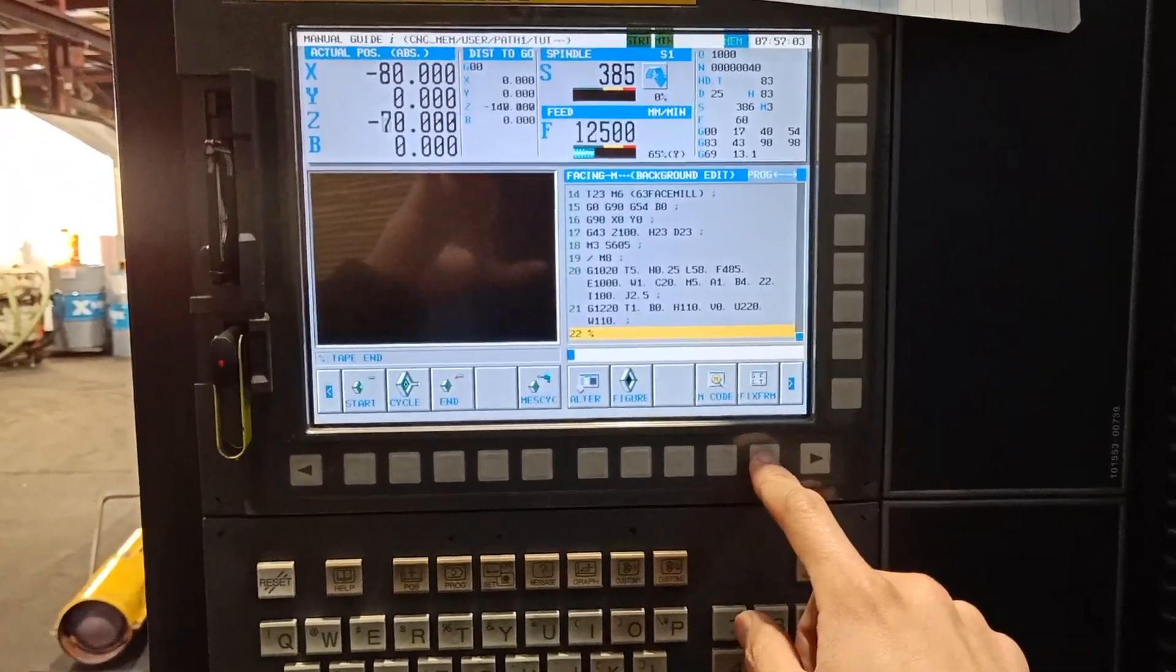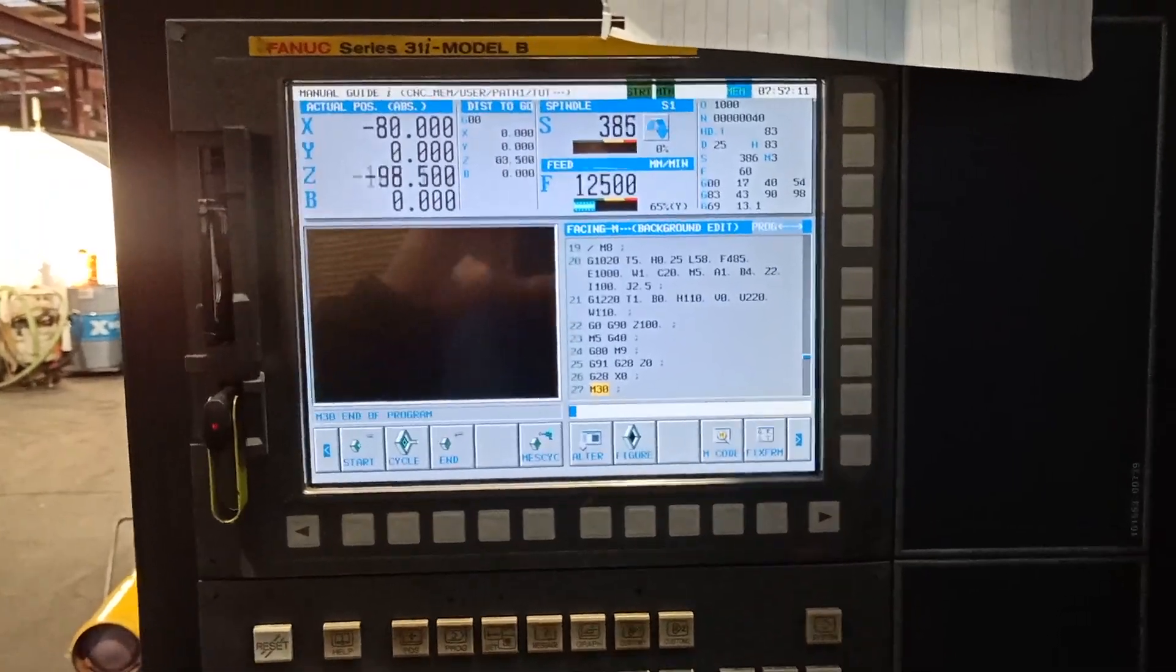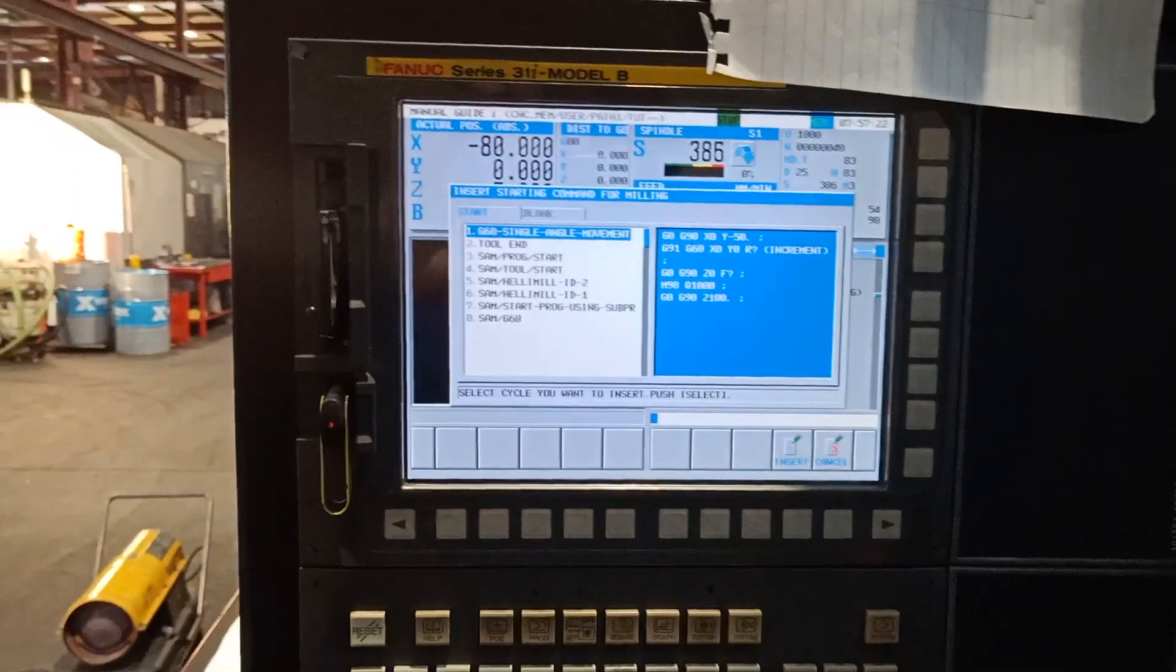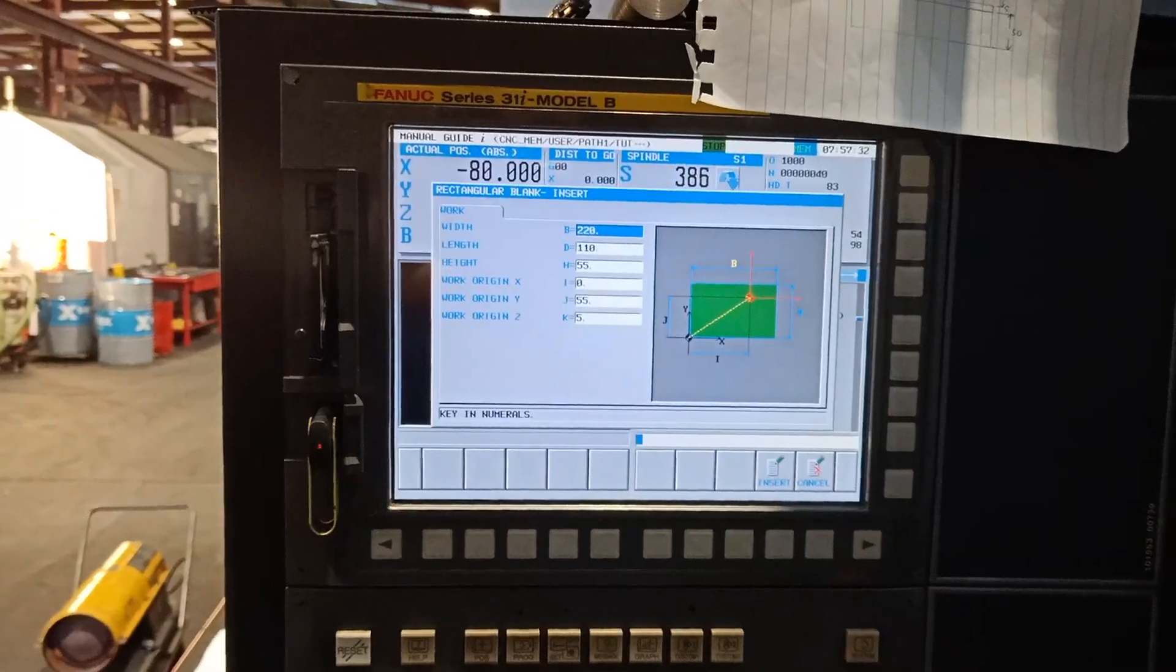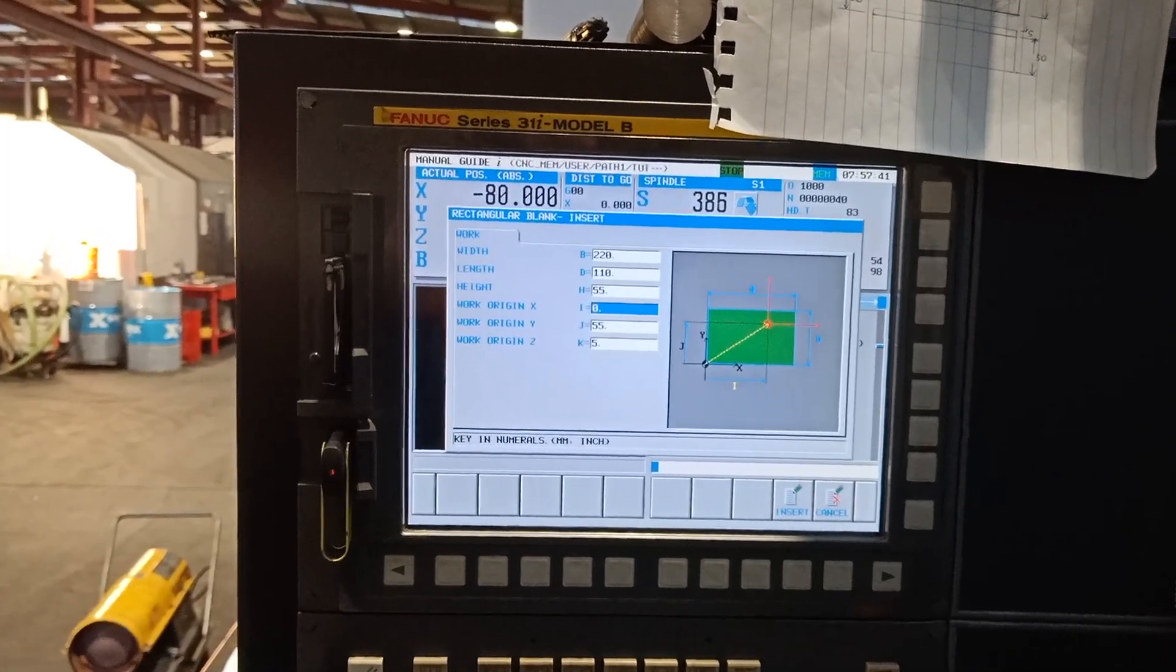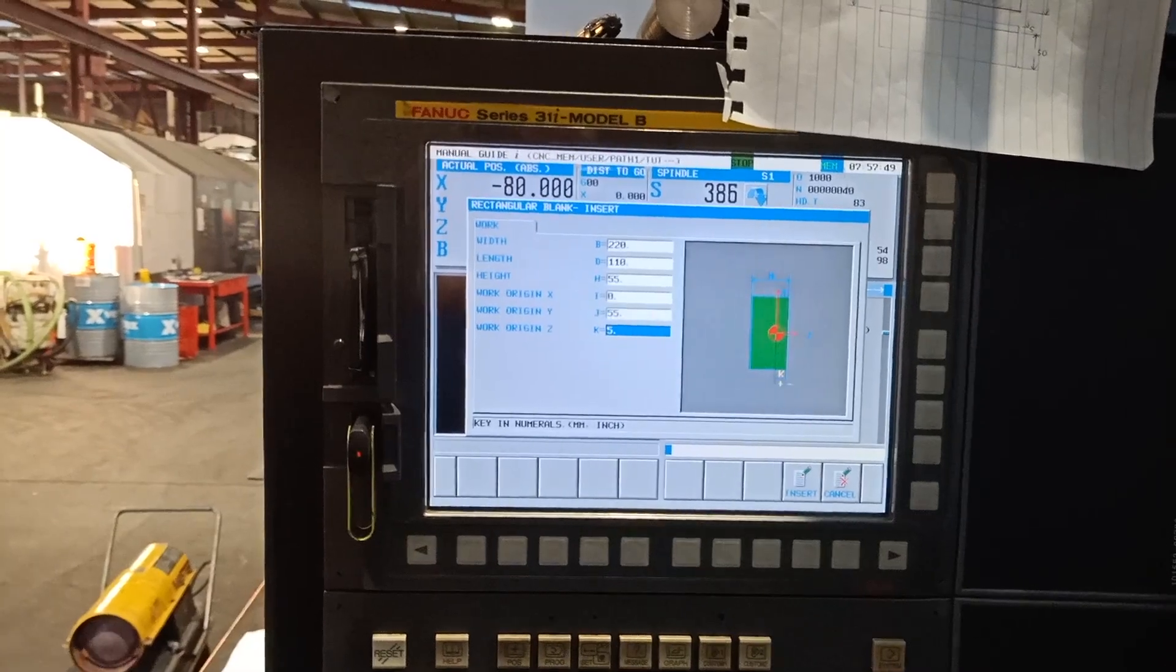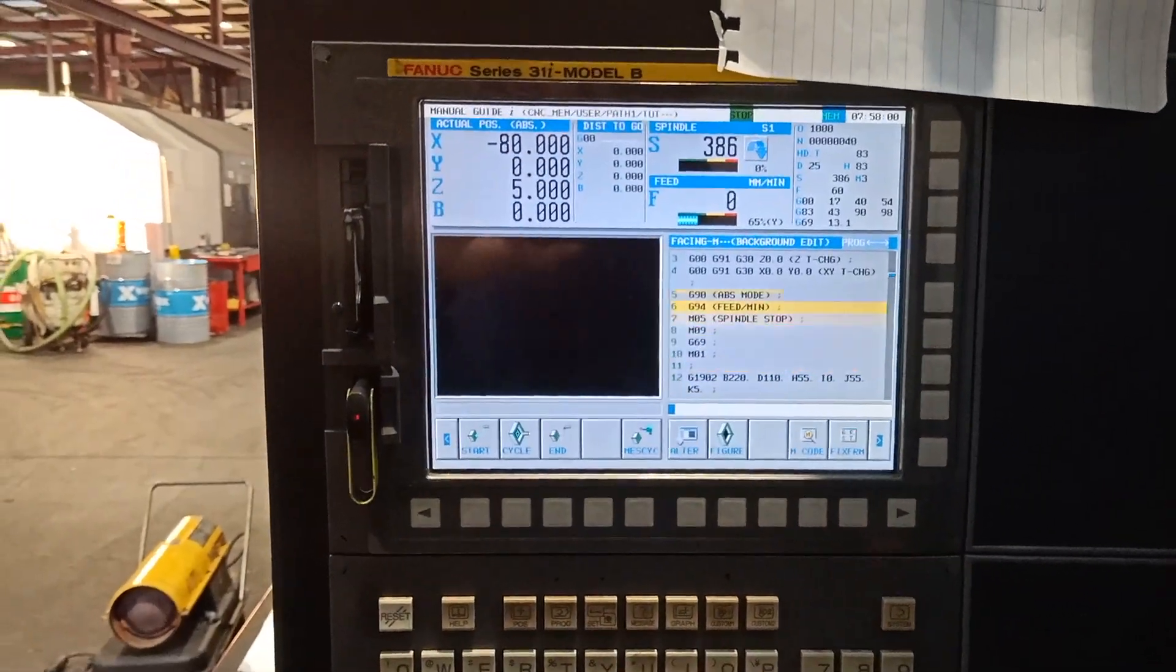Now we have our program for facing. I will just go to the fix form and select the tool end. So I have now my program for my facing, and of course we need to put our blank before we forget. Turn and select the rectangular blank figure since our part is rectangular. I have the 220 which is the length and 110, and my height is 55. X origin is 0 and my Y which is at the middle, so it's 55, and I want work origin is 5 mil. I will just insert this one because I don't need to change anything.